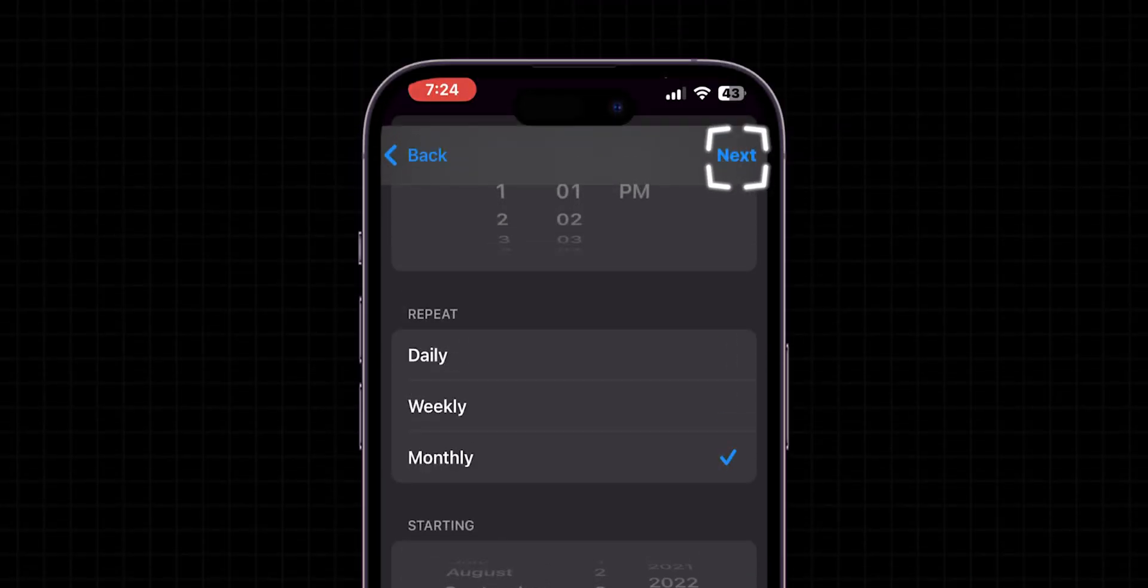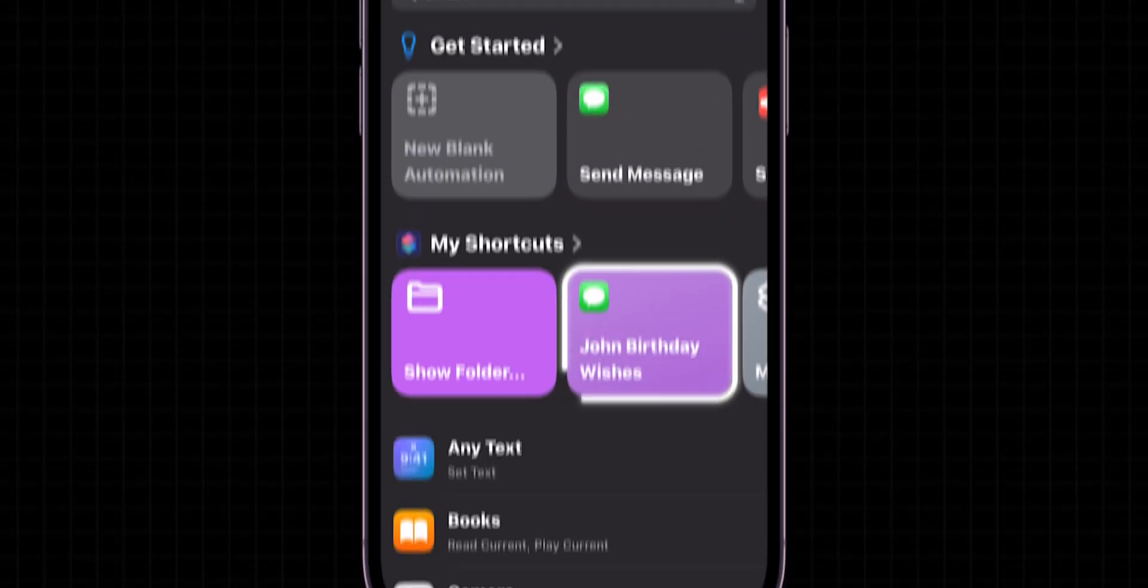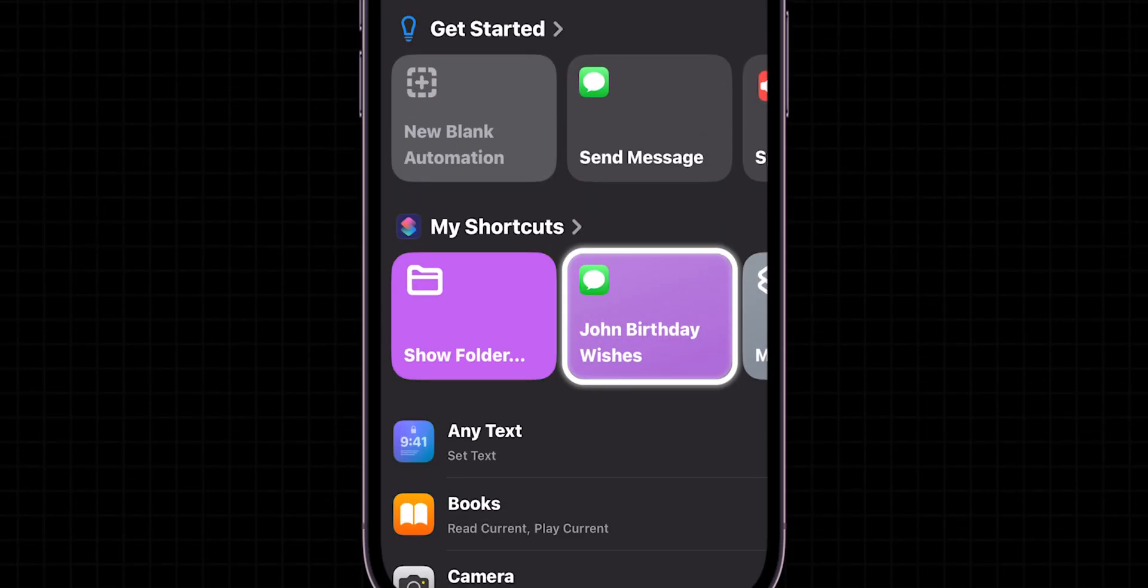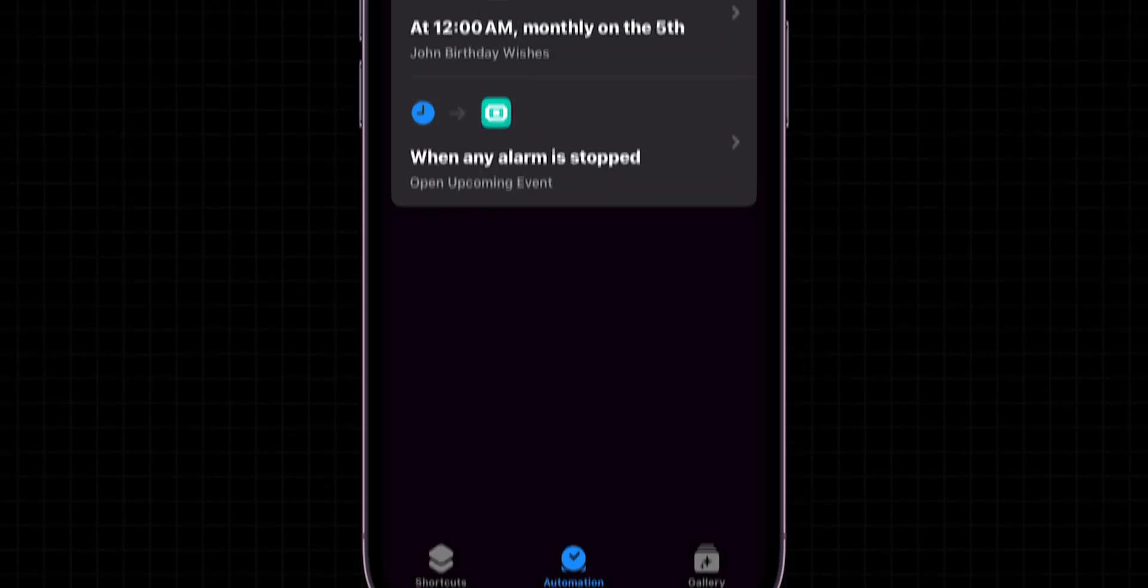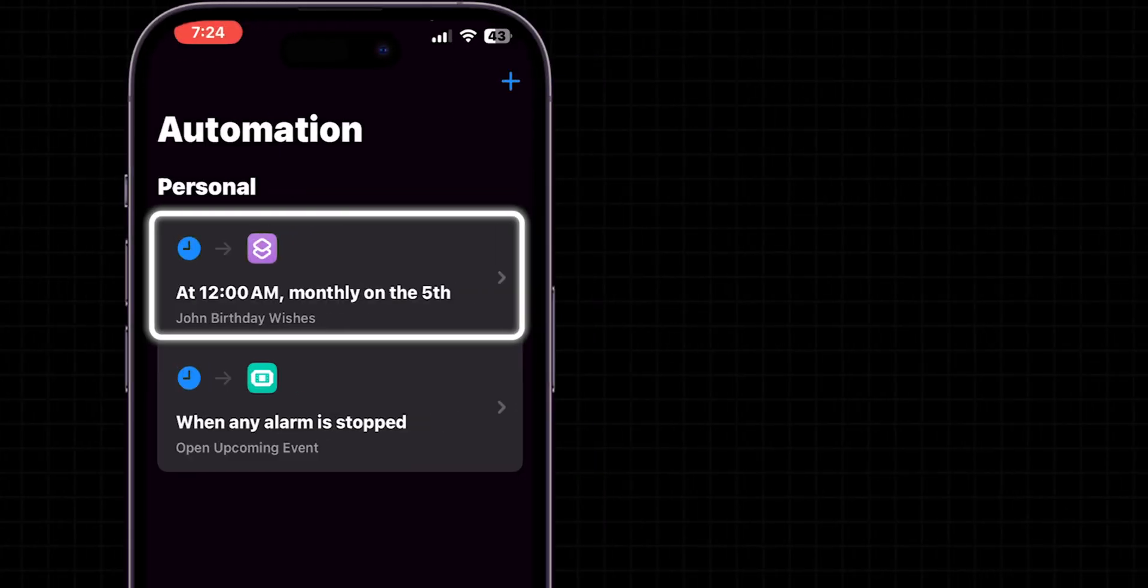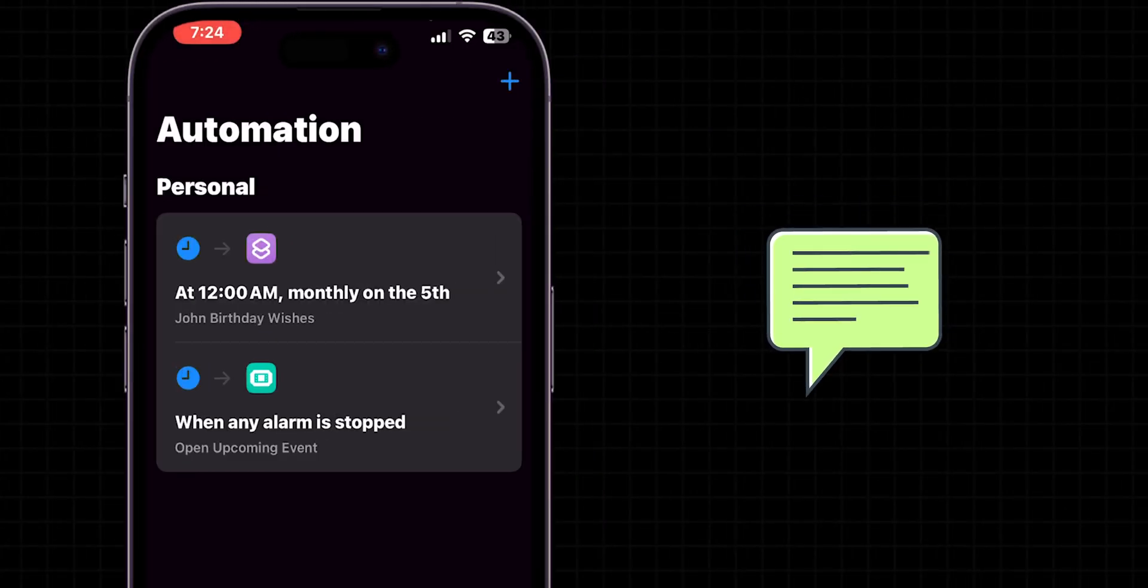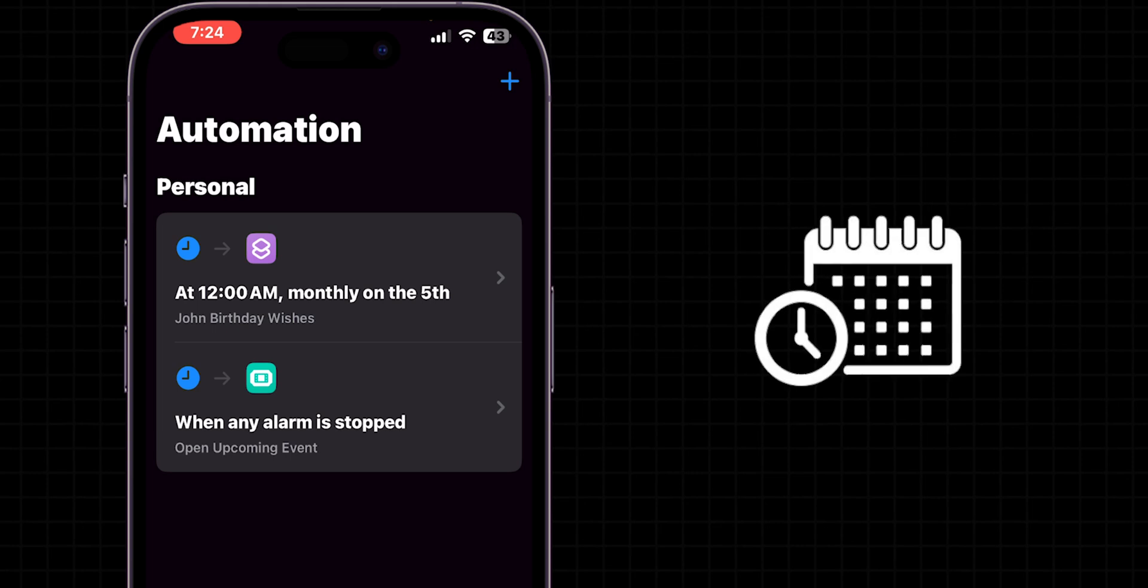Then at the top right tap on Next, and select the greeting shortcut you just made. This will link your scheduled time to the greeting message you created. Now, your iPhone will automatically send the greeting message at the scheduled times.